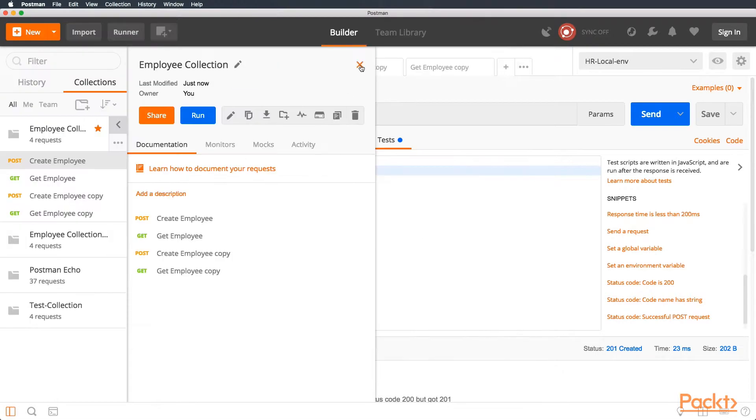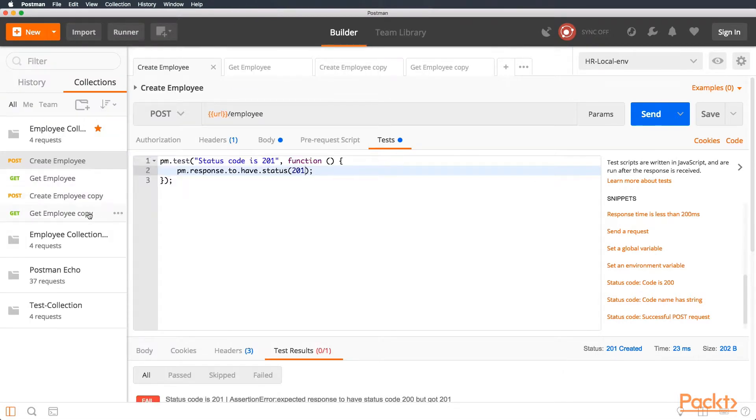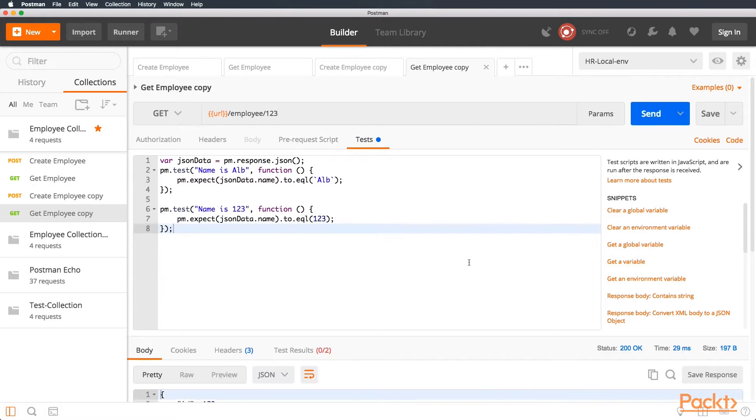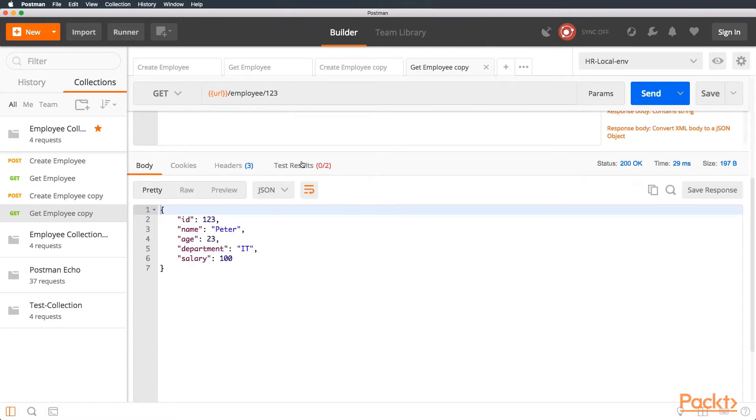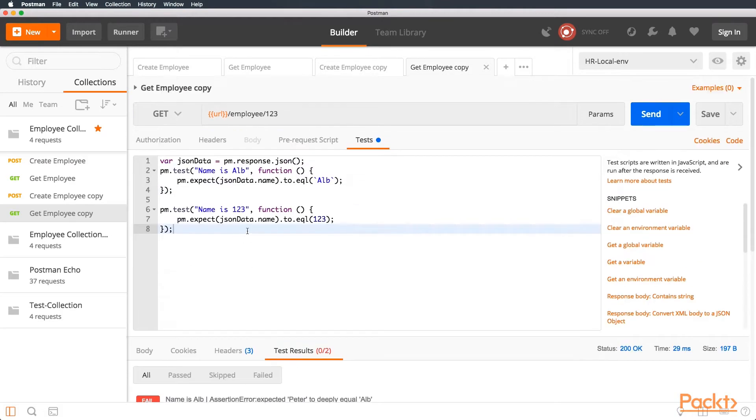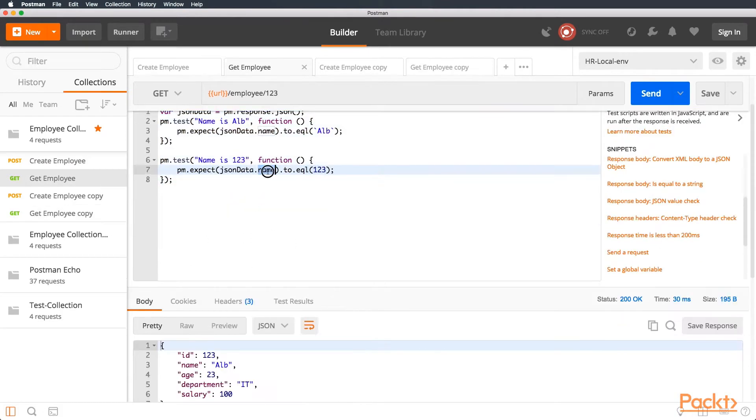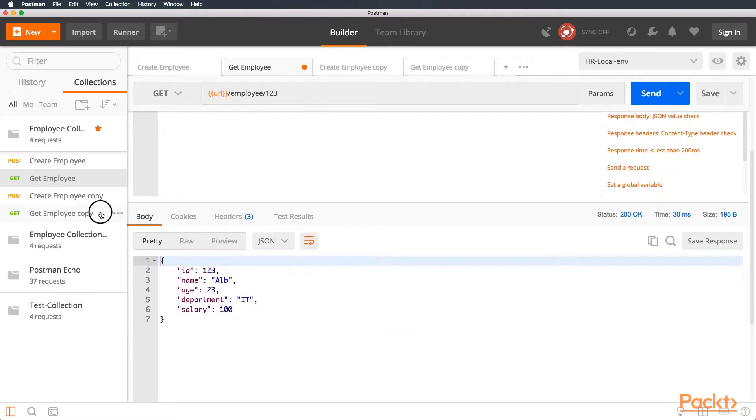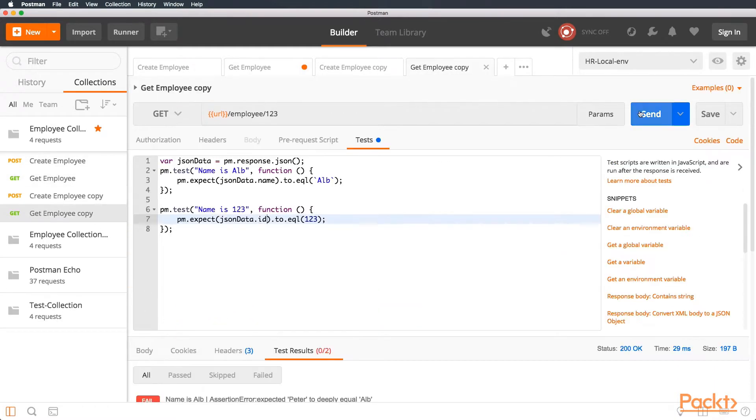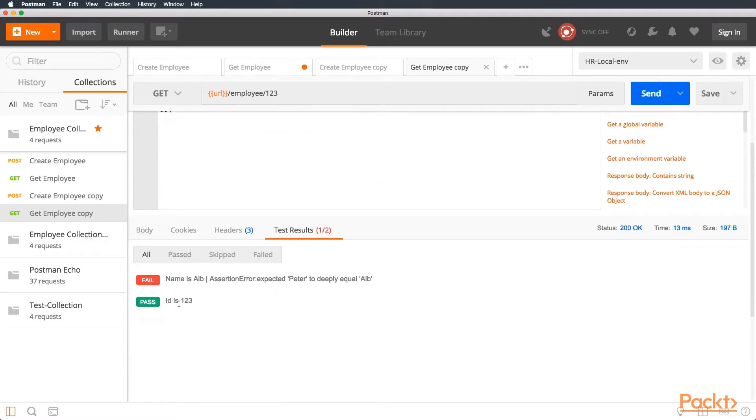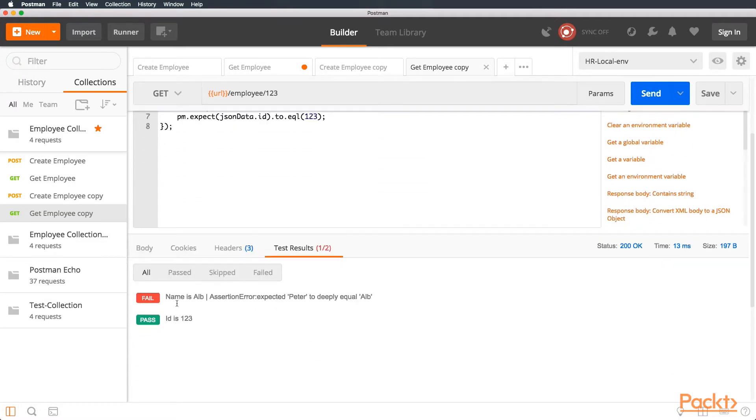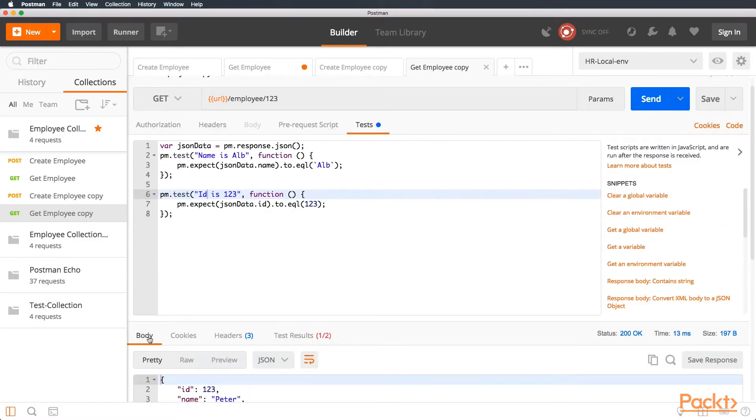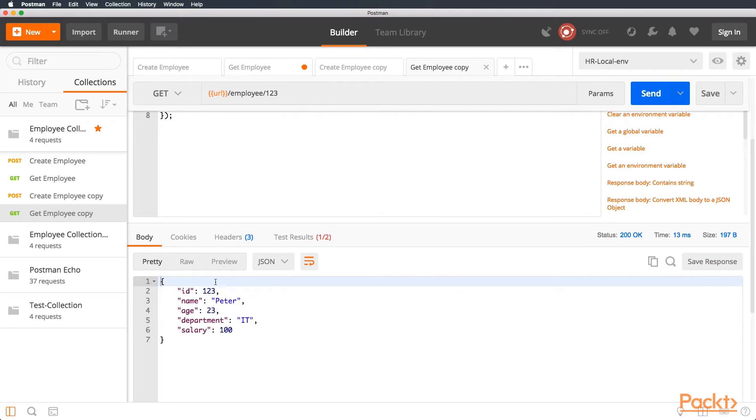We can see that the name is alt fail and the name is 123 fail. So, let's go to the test and let's run it ourselves finally. And we can see that the two tests failed. Oh, first this should be ID. My bad. Let's see again. Now, if we run it again, we can see that the ID is passing, because the ID is 123. If we see the employee request, the ID is 123, but the name is Peter.